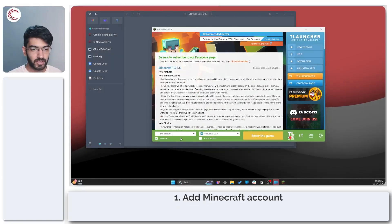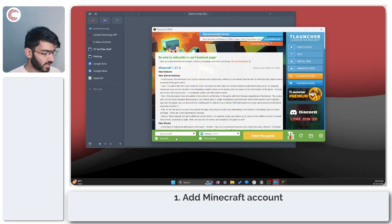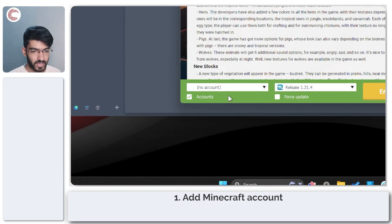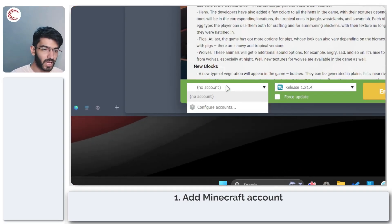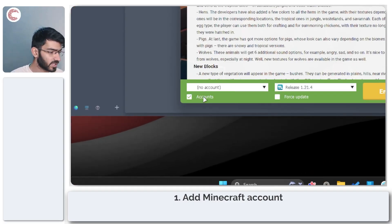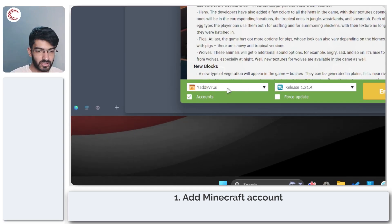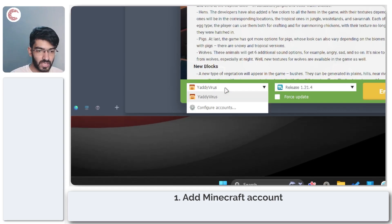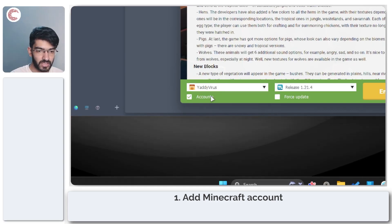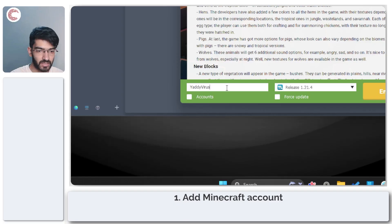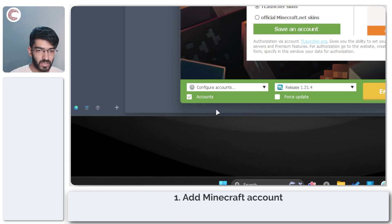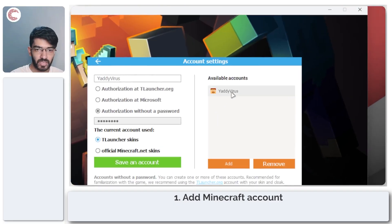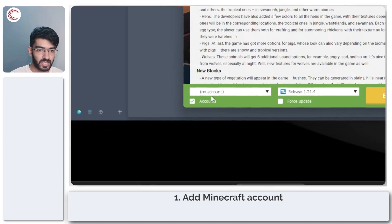Now the first thing that you need to notice when you fire up T launcher is right here, just to check if there are any accounts. As you can see, there are no accounts saved in here at the moment. I just created a regular one, and if I click on configure accounts and remove this as well, you will see that there are no accounts.